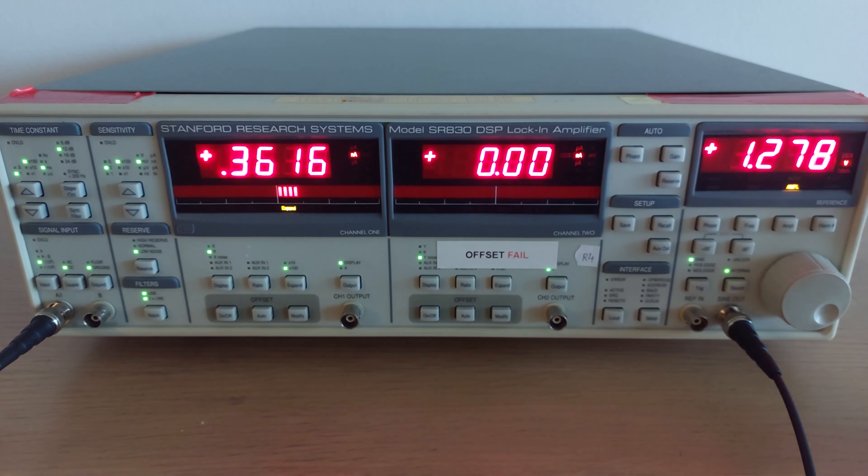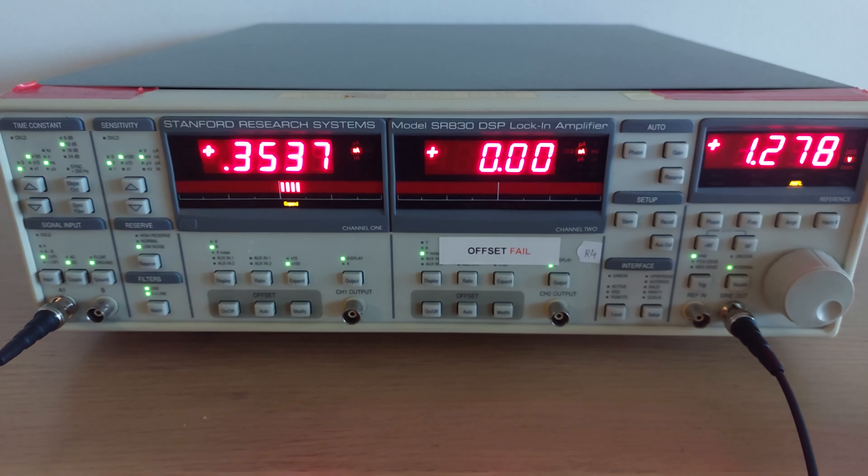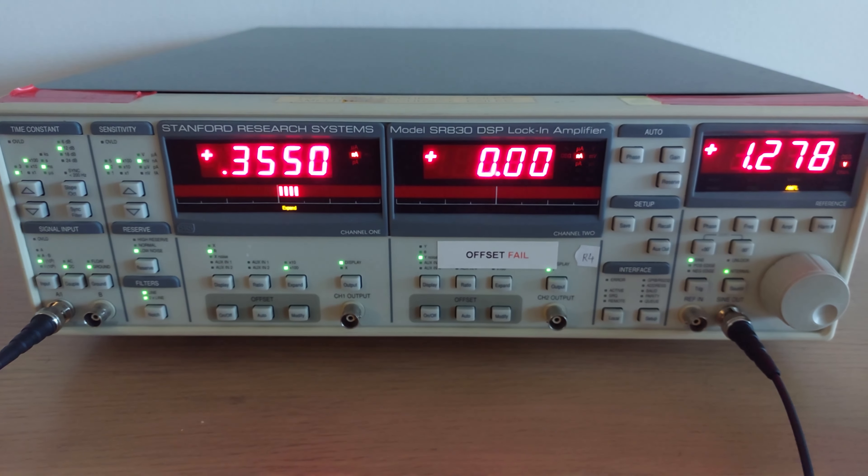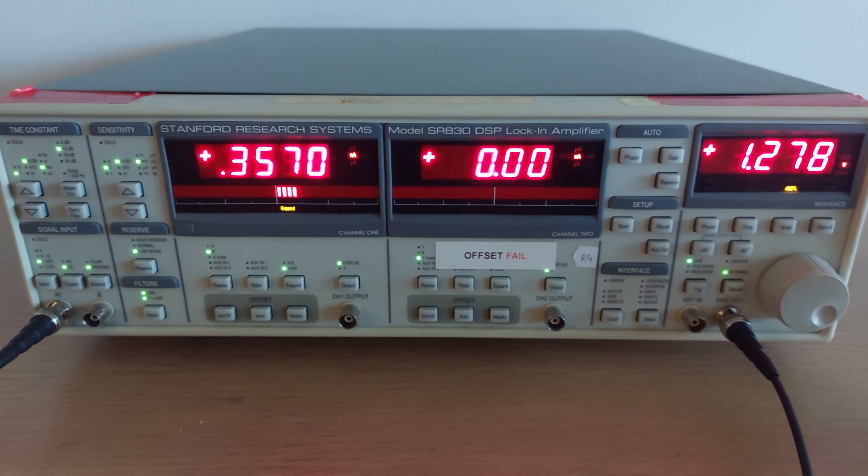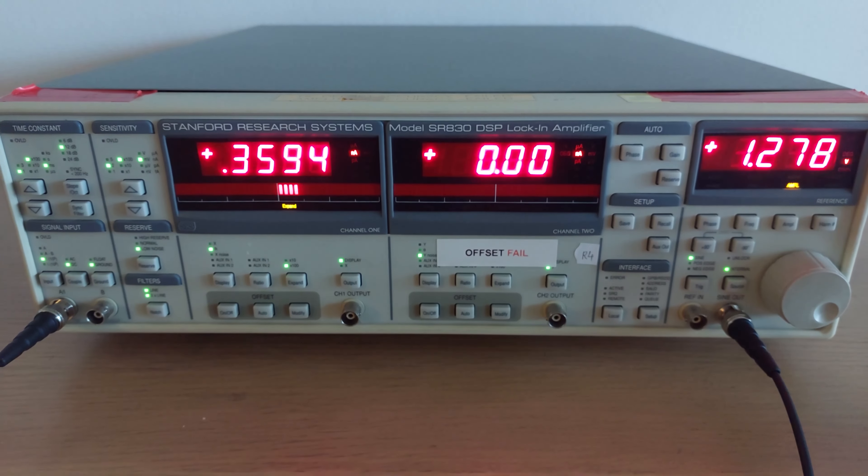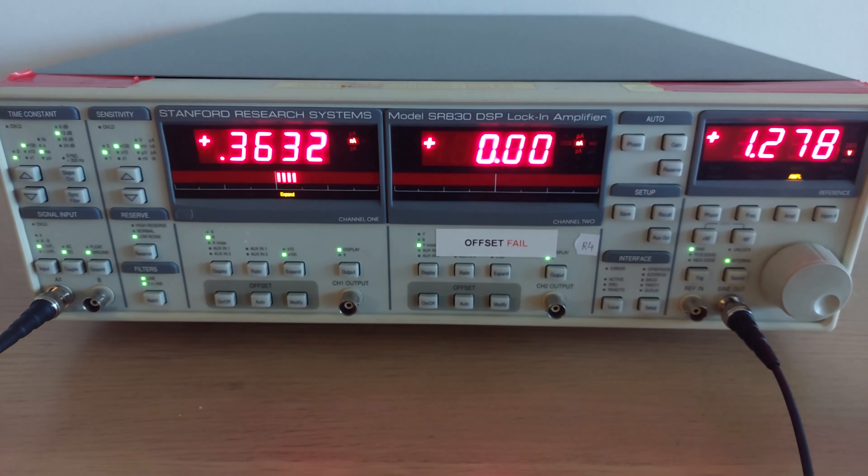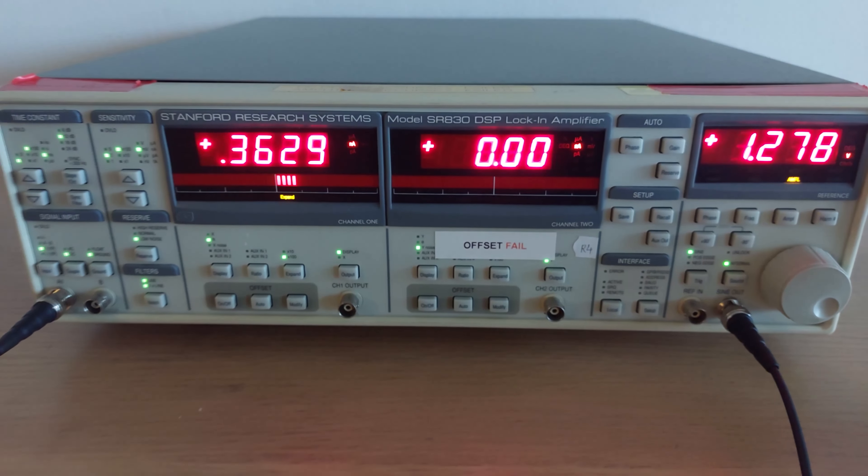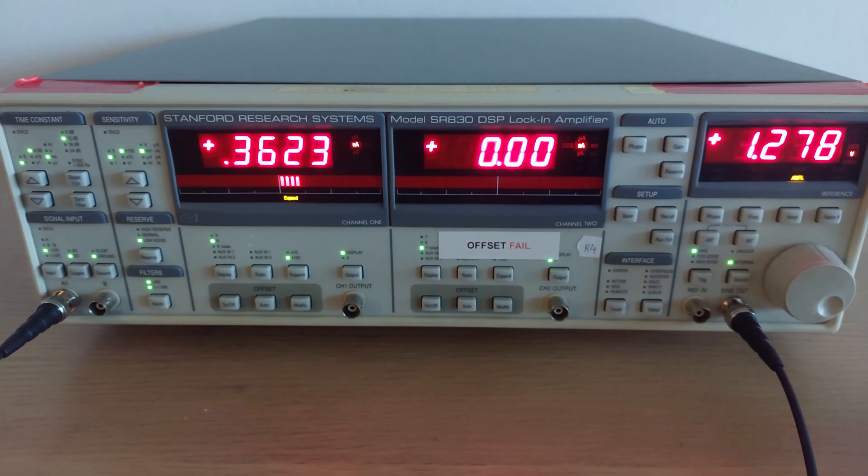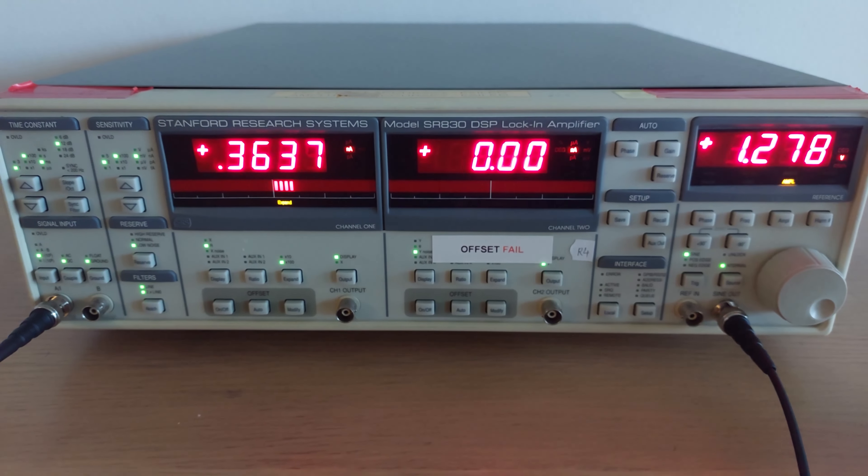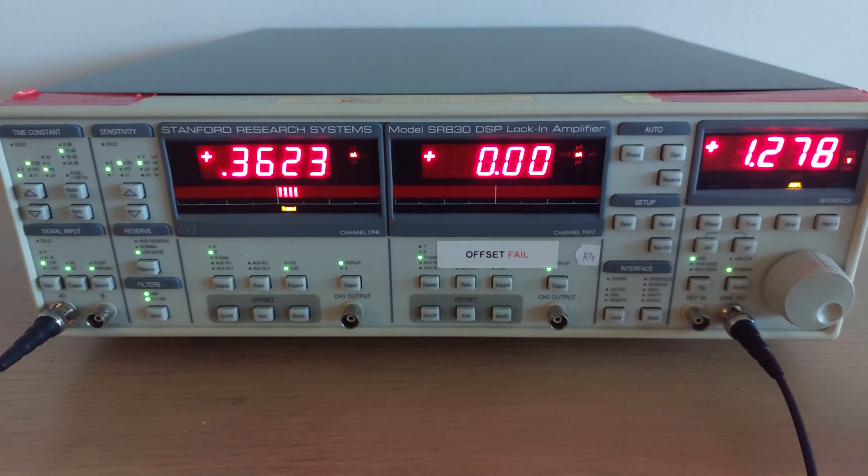We're seeing that the lock-in amplifier is locking in basically to its own sine wave and filtering out all the noise. How does this thing work? Well, in short, it's got a front end which, in the case of this device, was broken.